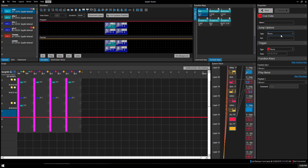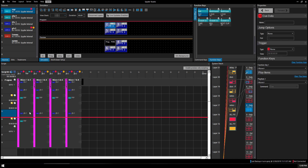So the one thing I didn't show you was the jump option here — choose direct. Click it to make sure it's highlighted. Go to Q1, and let's try to make it work. When it gets to step seven, it should go back to one.